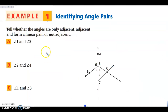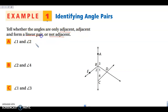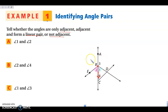We want to tell whether the angles are just adjacent, form a linear pair, or are not adjacent. If they are a linear pair, the definition says they're already adjacent. So for our first pair, angles 1 and 2: they both meet at point B, so yes, they share a vertex. They both share this side, so yes, they share a side — they are adjacent. But looking at the sides they don't share, they don't form a straight line. So these are just adjacent angles.